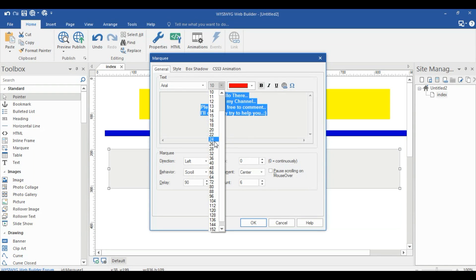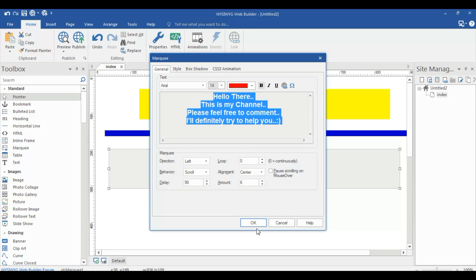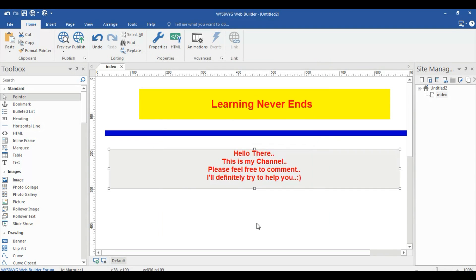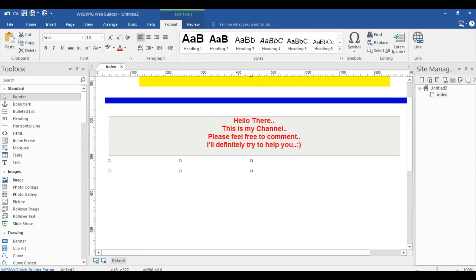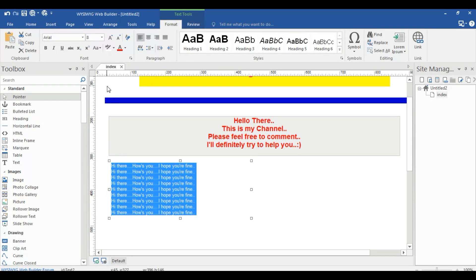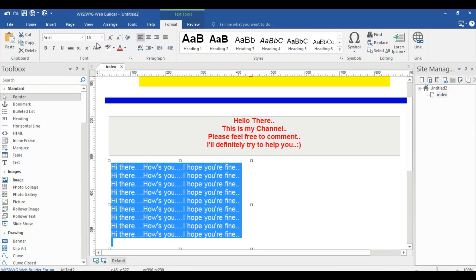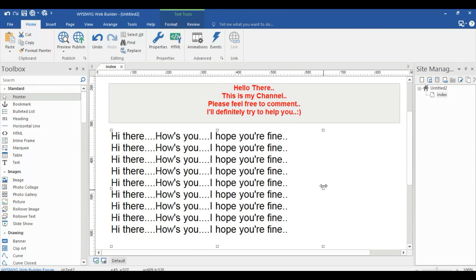I'm going to copy that text a few times and also write another text: 'Hi, how are you, I hope you're fine.' I'll copy that as well, and then change the text size — setting it to around 15 or 19 — adjusted as per the page.